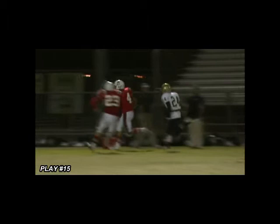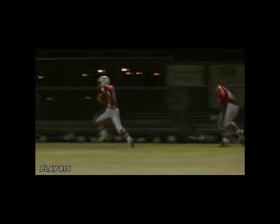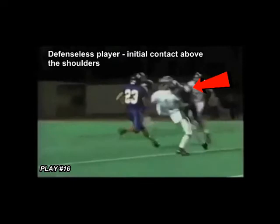Play 15 shows a blindside block by an offensive player. This could certainly be deemed a targeting foul. The defensive player in this clip is defenseless — his focus and concentration are on the receiver, and the offensive player initiates contact high.